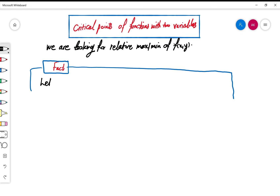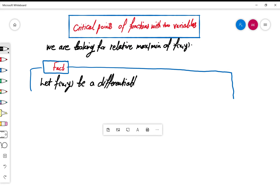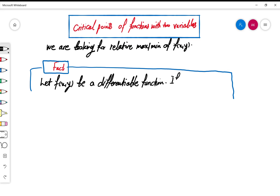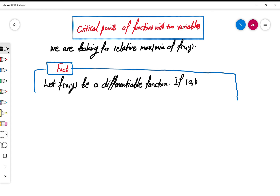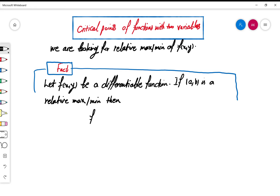So it says: let us start with a function which is differentiable. Then, if a point is a relative maximum or relative minimum, then this nice thing happens — the first partial derivative of f with respect to x, evaluated at (a, b), vanishes. And the first partial derivative of f with respect to y also vanishes at (a, b).